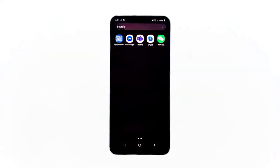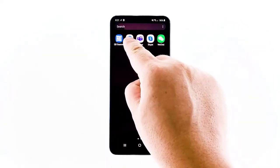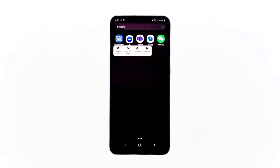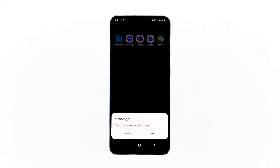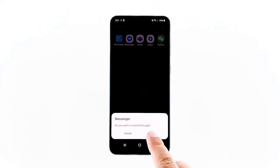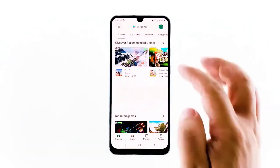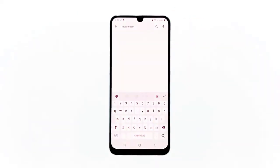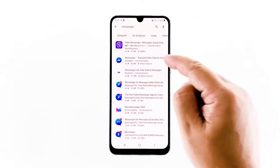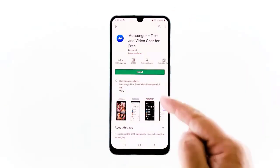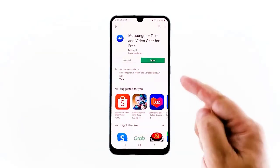Swipe up from the bottom of the screen to pull up the app drawer. Go to the screen where the Messenger app is located. Tap and hold on its icon until options show, then tap Uninstall and confirm it. Once the app is successfully uninstalled, launch the Play Store. Search for Messenger, tap the Messenger app, then tap Install and wait until the phone has finished installing the app. Assuming that this isn't a hardware problem, these solutions will be enough to make the microphone work on Messenger again during video calls.